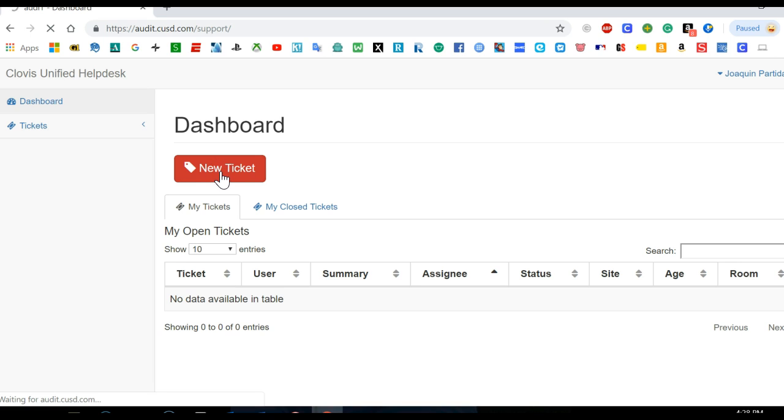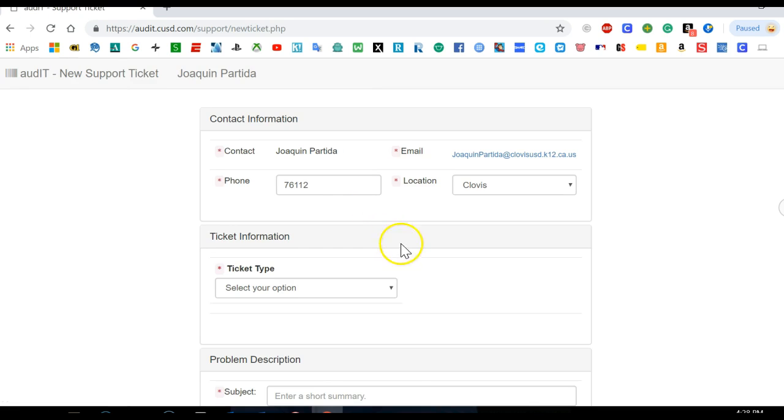Then it'll take me to another page where I'll go ahead and type in all the information that's required.